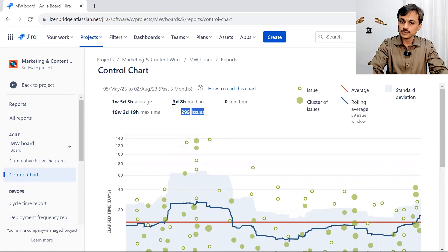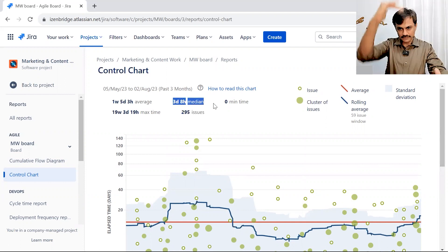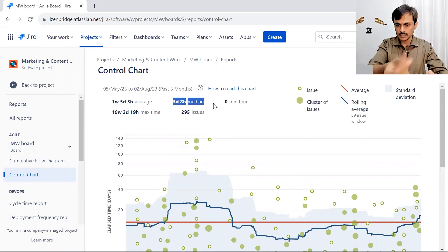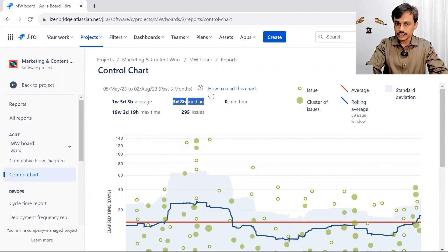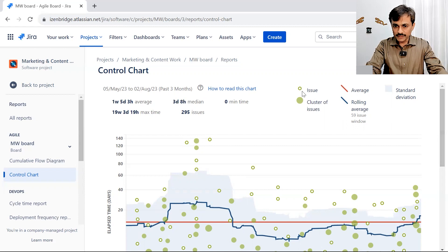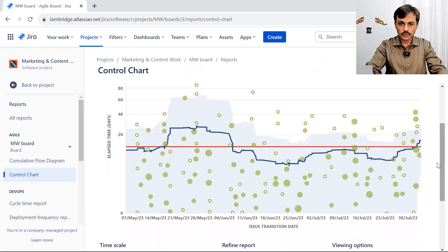You also see a median. The median is — if you put everything in order and pick the middle issue — you might find that issue has three days and eight hours of cycle time. So you have individual issue representation and cluster-of-issues representation.